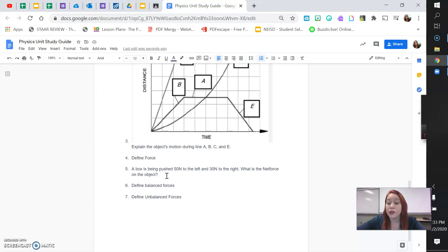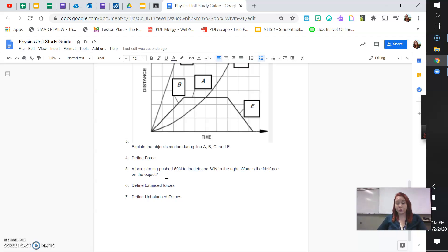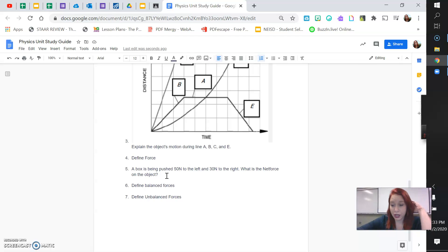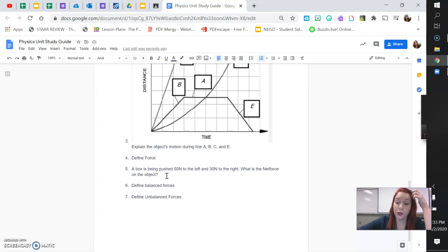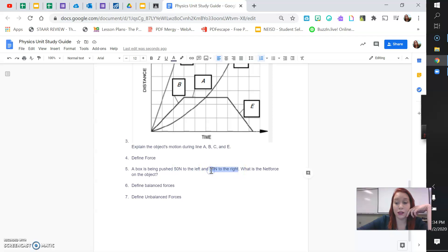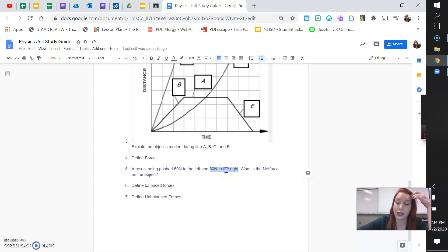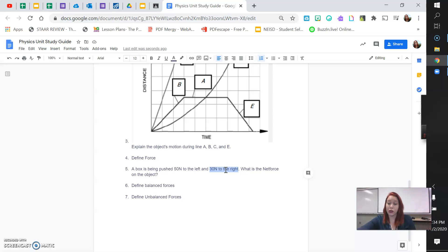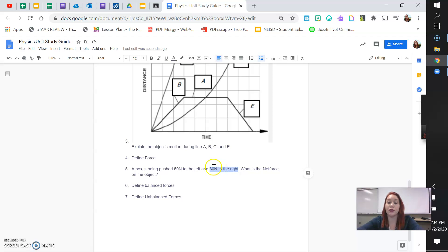So, this one says that there's 50 newtons pushing the box to the left and 30 newtons pushing the box to the right. So, I always say that opposites subtract. So, you want to ask yourself this question. Are the arrows going in the same direction or opposite directions? Is the force working in the same directions or is the forces working in opposite directions? If the forces are working in opposite directions, the net force is a subtraction problem. If the forces are working together, then it would be an addition problem.